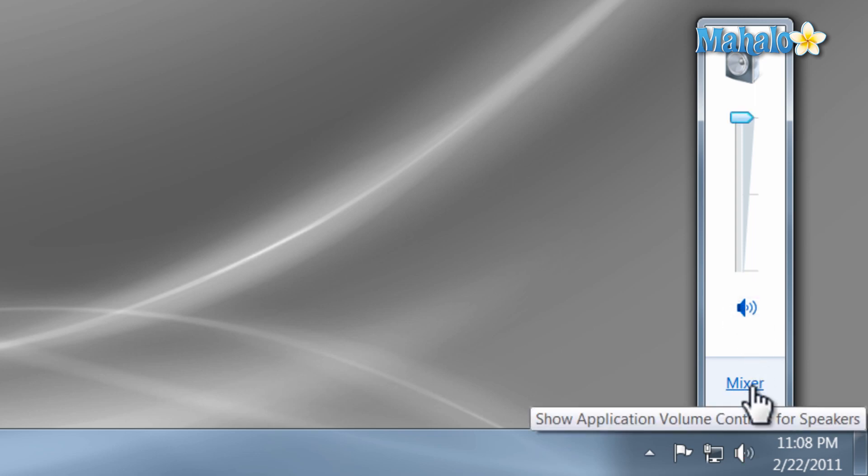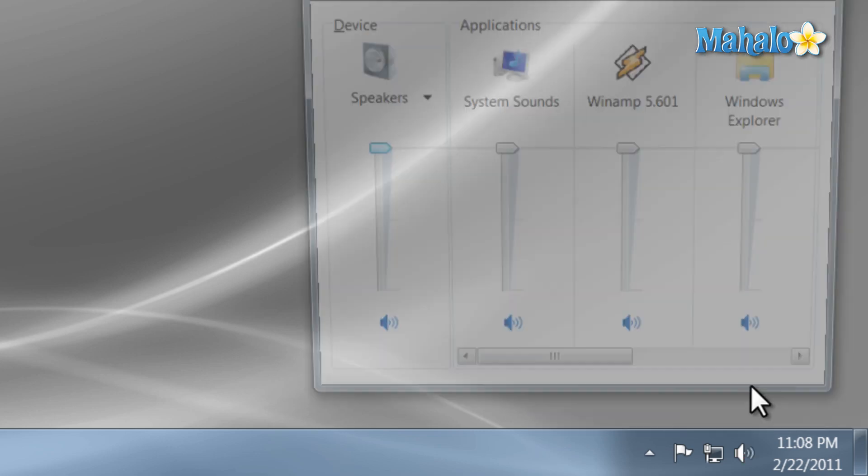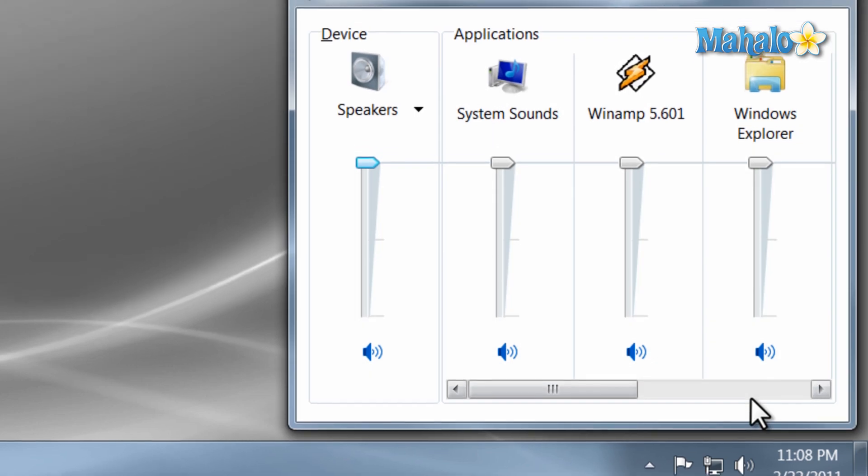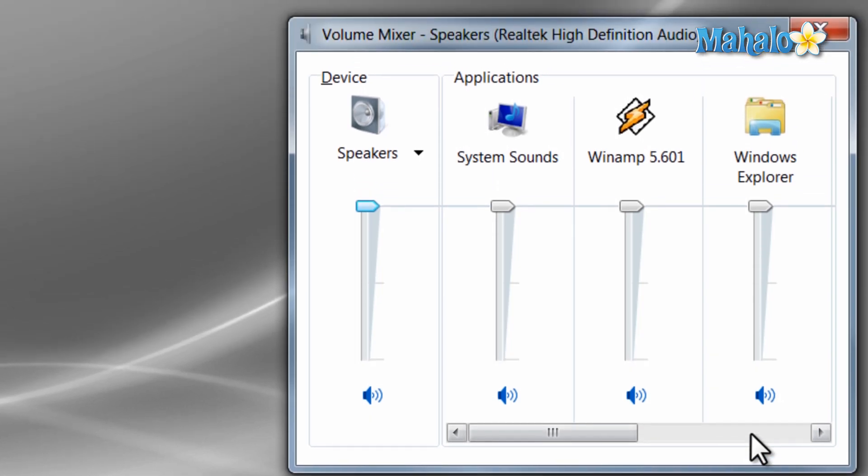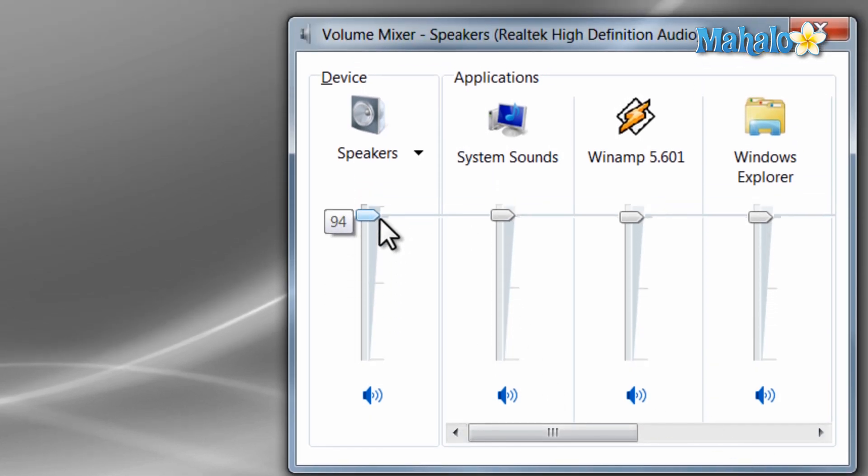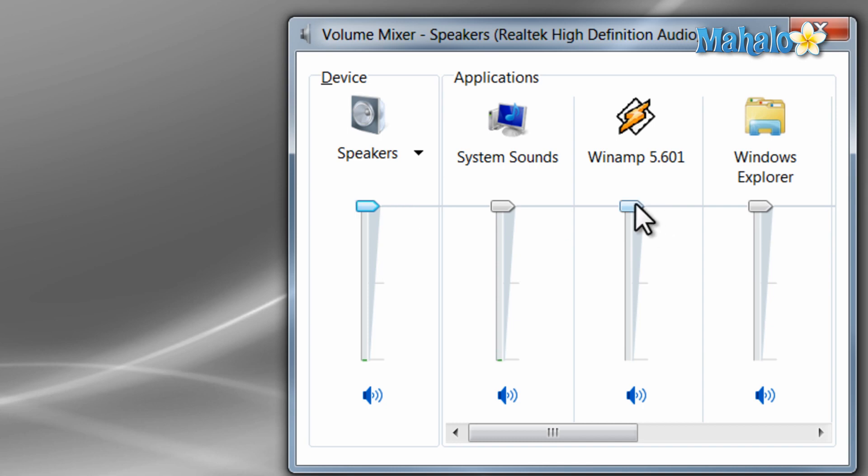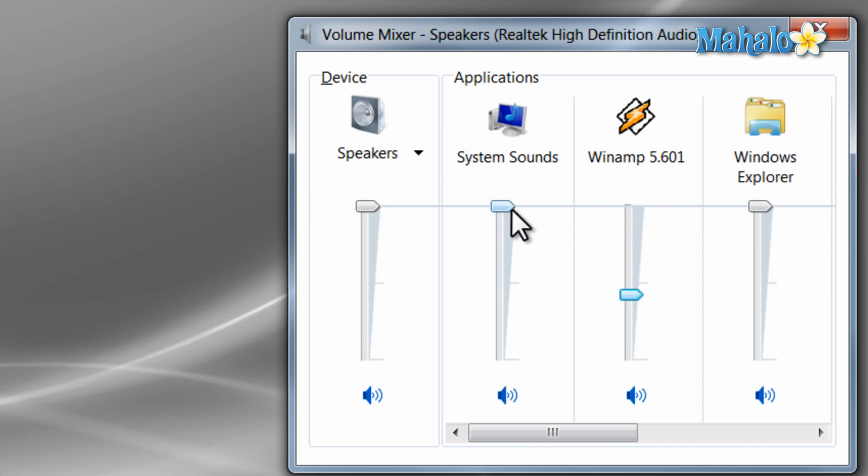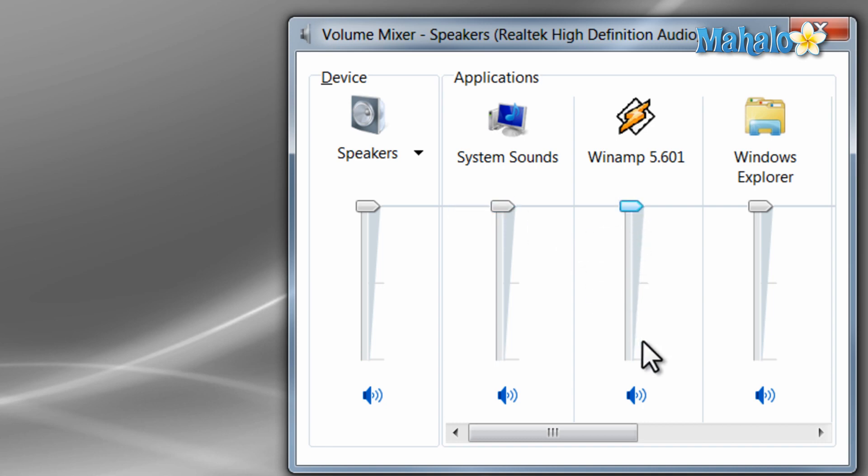Also if you wanted to adjust the other programs that are running, click on the mixer button. Then you can adjust all the volumes or you can do individual ones. So if you wanted your music low but your system sounds high. The same way here you can mute each one by clicking on the speaker icon.